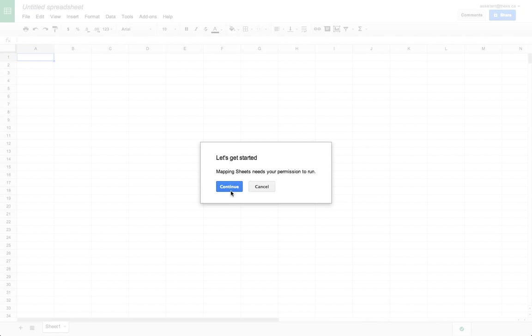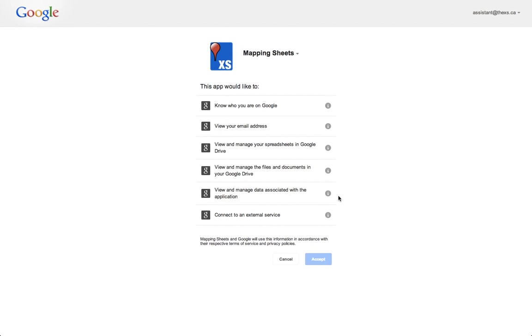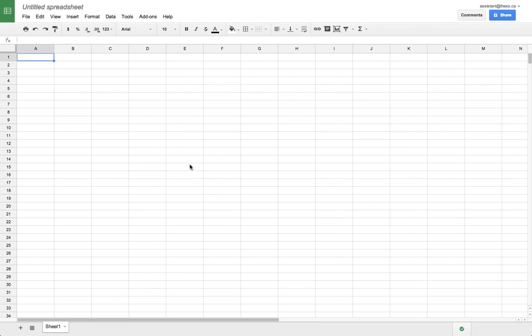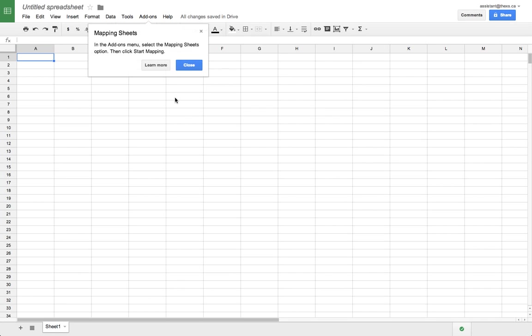Okay, let's get started. First, we have to authorize the add-on in order for it to work. Now, just follow the instructions. In the add-ons menu, select the Mapping Sheets option, then click Start Mapping.